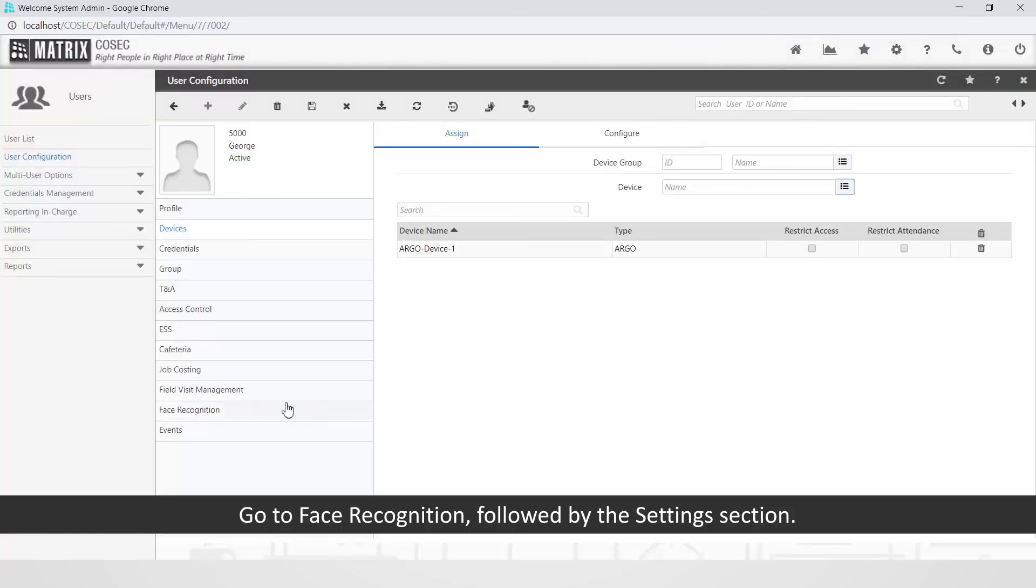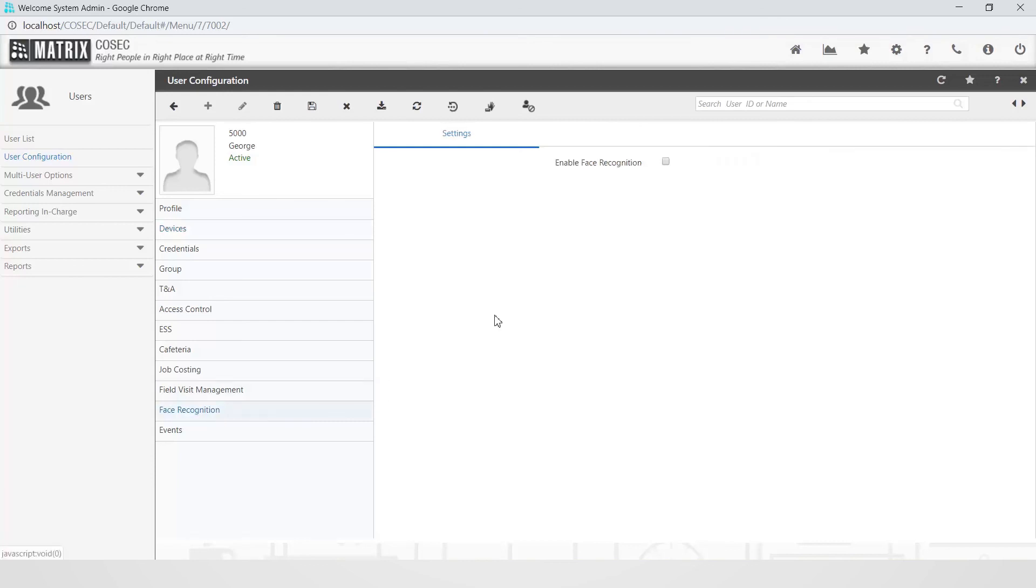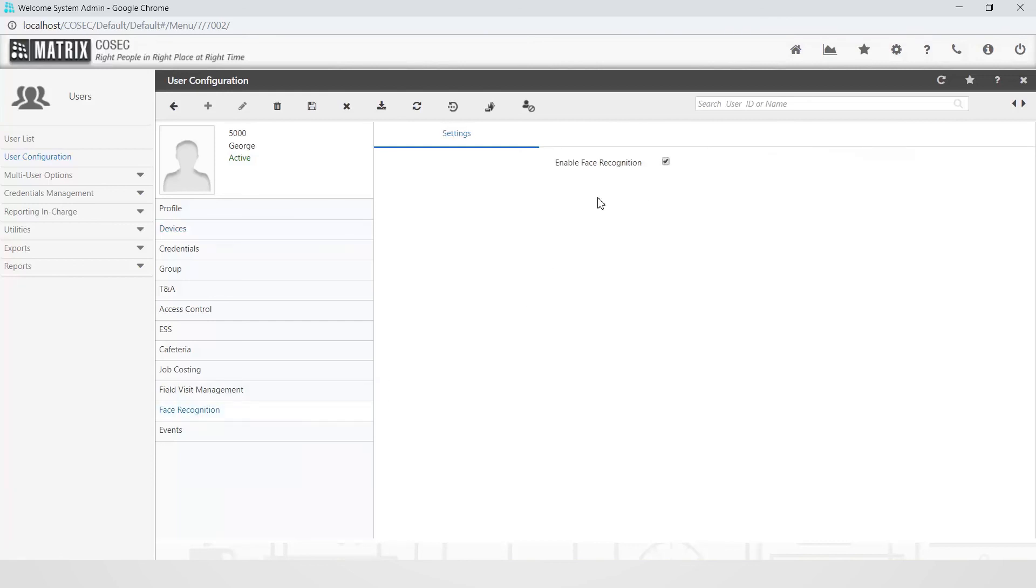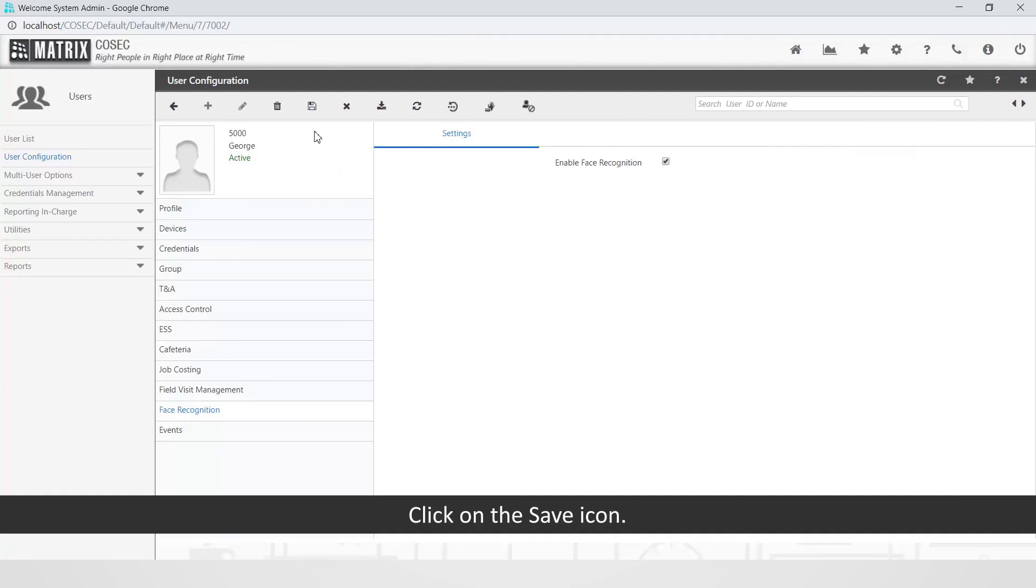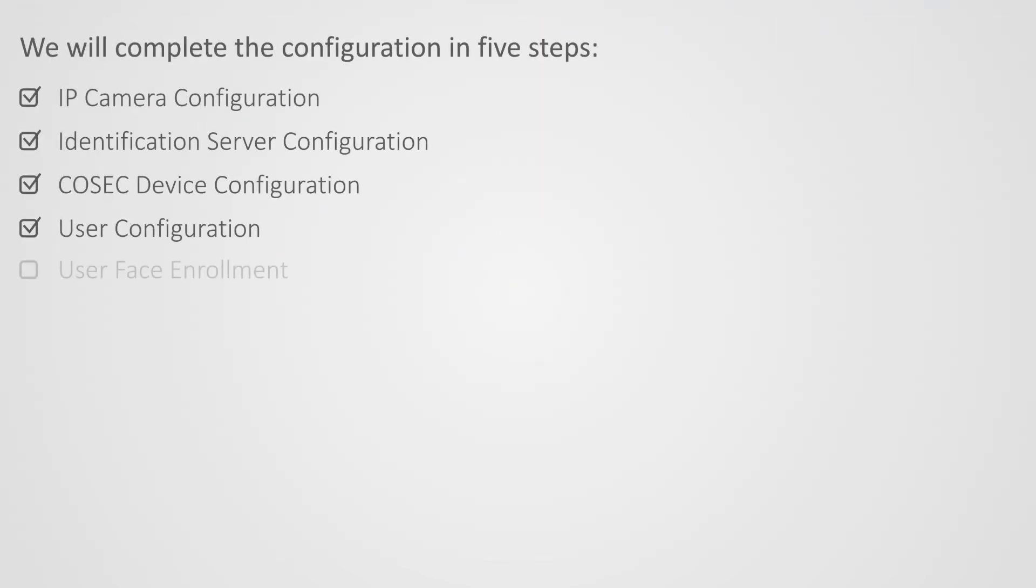Go to Face Recognition followed by the Settings section. Check the Enable Face Recognition flag. Click on the Save icon. This completes the fourth step to configure a user.